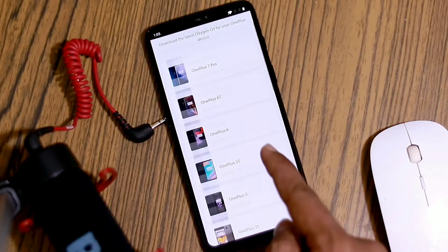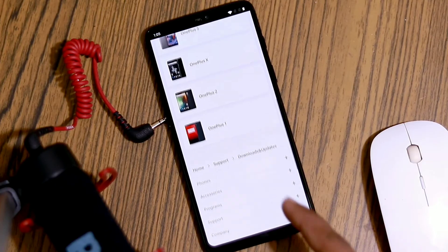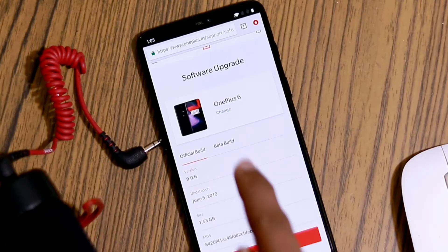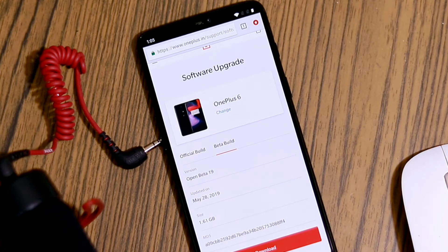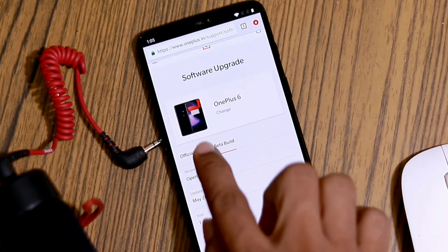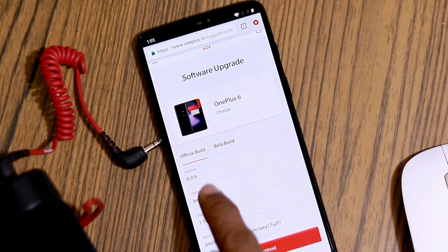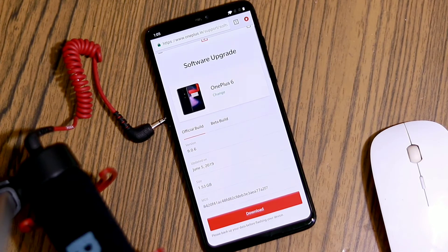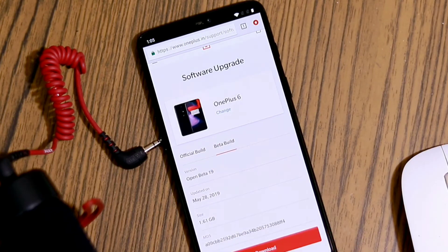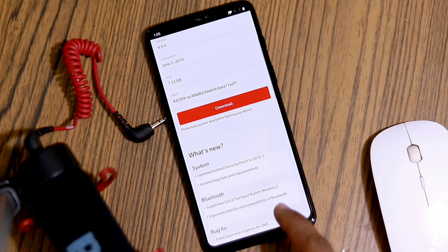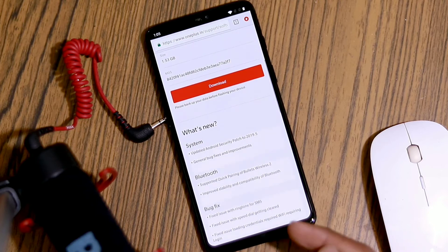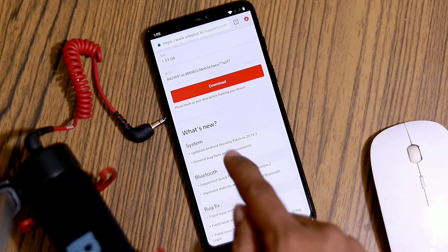First, you need to go to the link mentioned in the description and choose your device to get the latest Stable Build or Beta Build upgrade file. I recommend downloading the Stable Build for a better experience. But if you want to test out new software features before anyone else, then you can go for a Beta Build. If you switch to a Beta Build, you won't receive stable OTAs anymore — you will have to flash a stable build to go back to receiving regular updates.